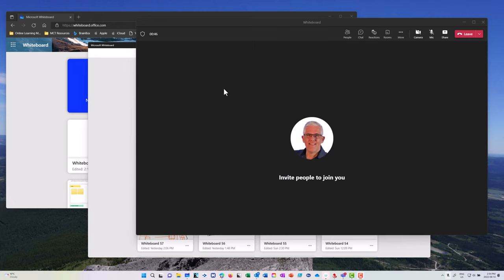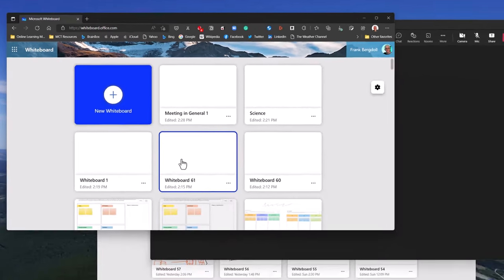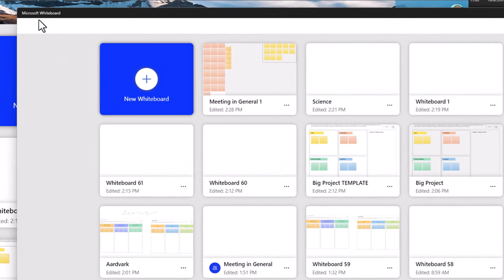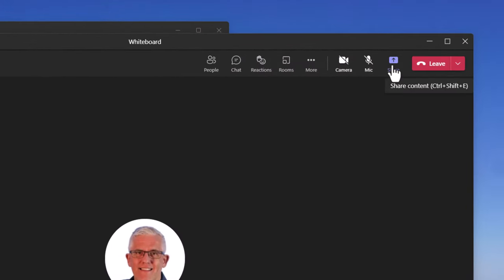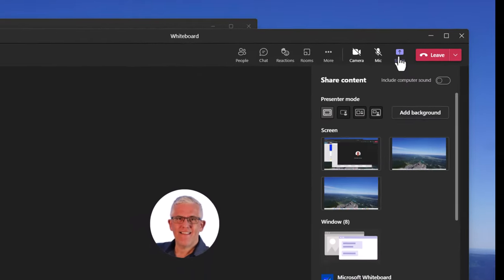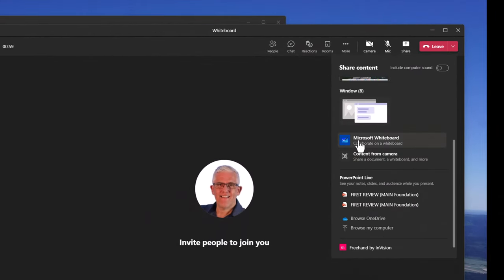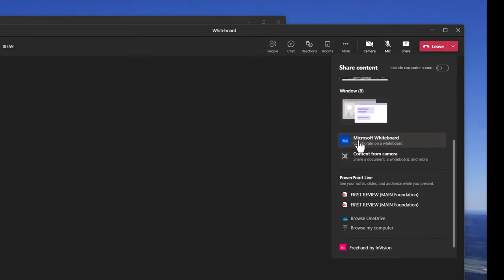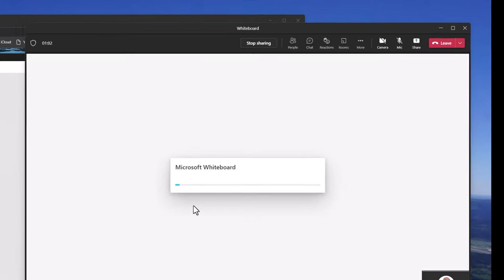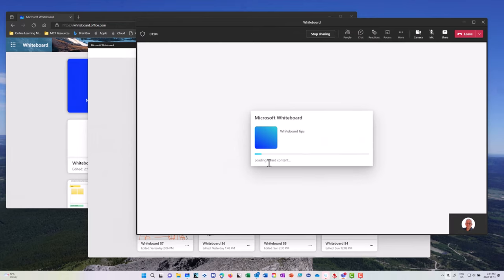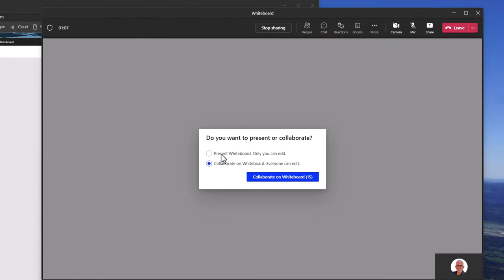There are three different versions of Microsoft Whiteboard: the web-based version, the application you can install on Windows, and the Teams version, which you access by clicking the share button during a Teams meeting and choosing the Whiteboard. When you share it, you have a choice — you can either present only or collaborate with others in the meeting, and you can always change your mind.